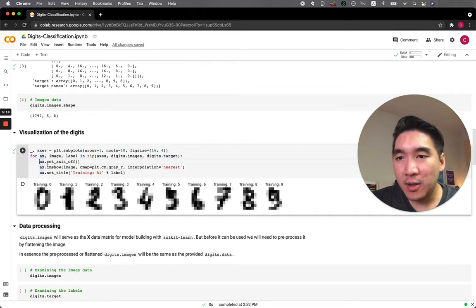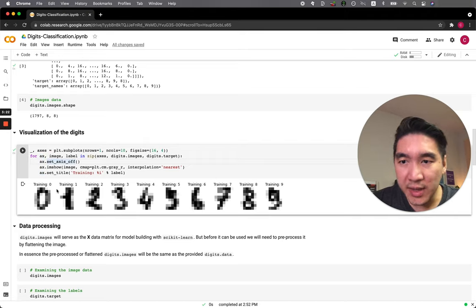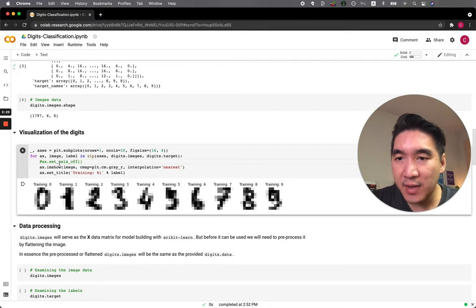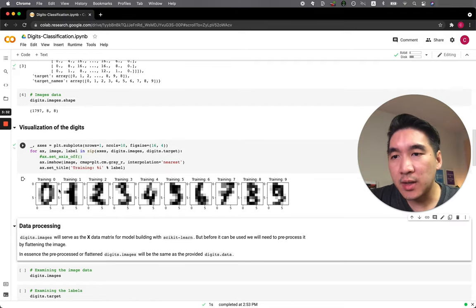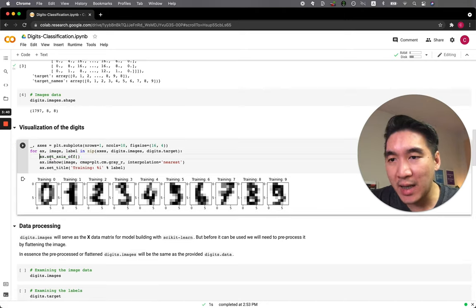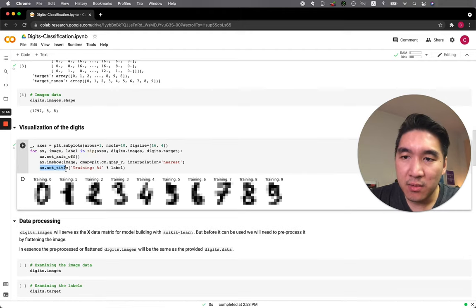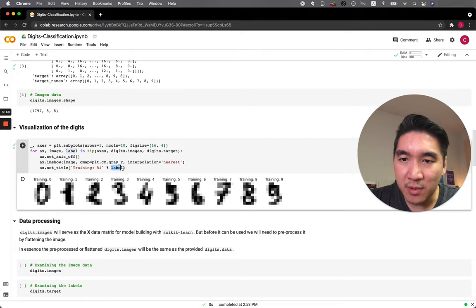Here we specify axis off so you won't see the box that would normally be around the plot. If I take that off, you're going to see that each image plot will have a box around it. So we hide it by using the axis off option. Then here we set the title so that it will specify 'training' followed by the label.